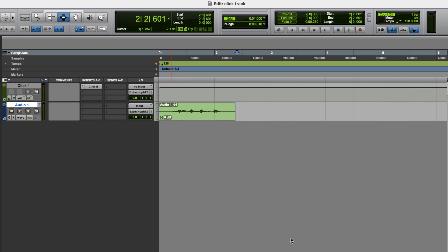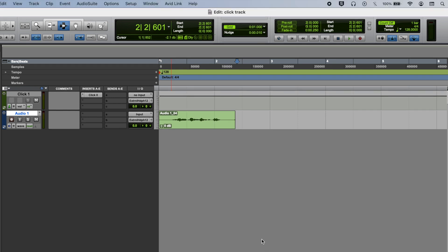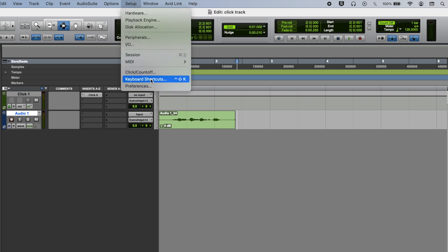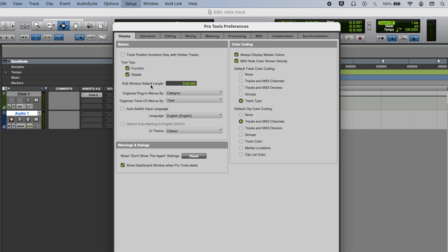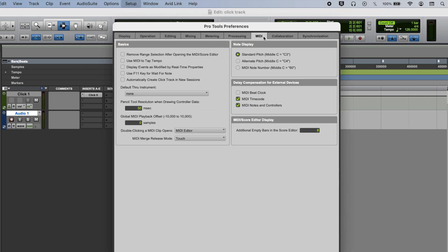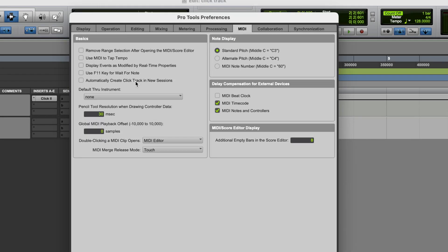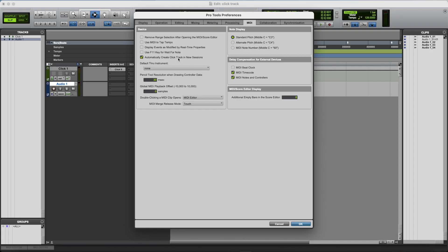Now there's one final thing that I want to show you, and that's how to have Pro Tools add a click track to every new session that you create, without you having to manually add one. So if we go to Setup and Preferences, and then we open the MIDI tab, here you can select for Pro Tools to automatically create a click track in a new session. So if you select this option, every time you create a new session in Pro Tools, there will already be a click track in there waiting for you. You don't have to add one each time.